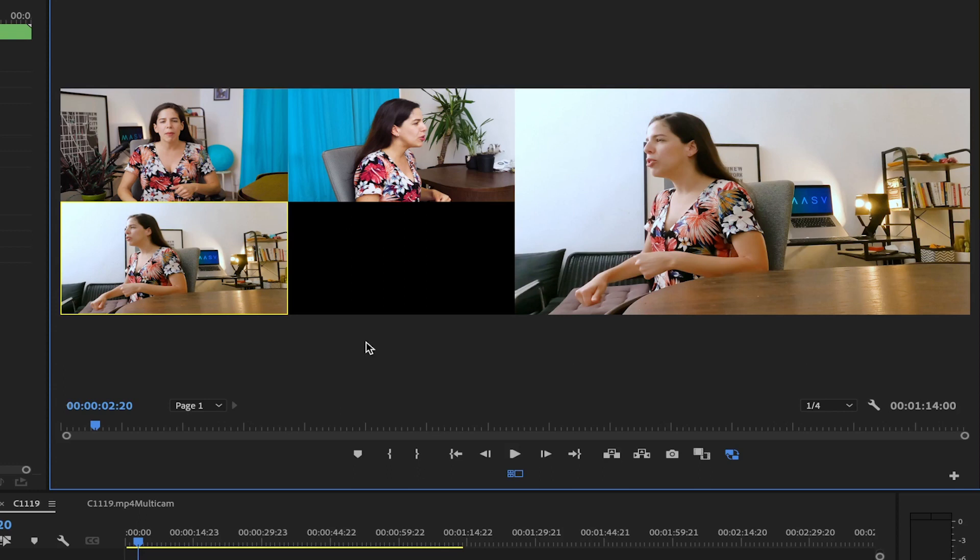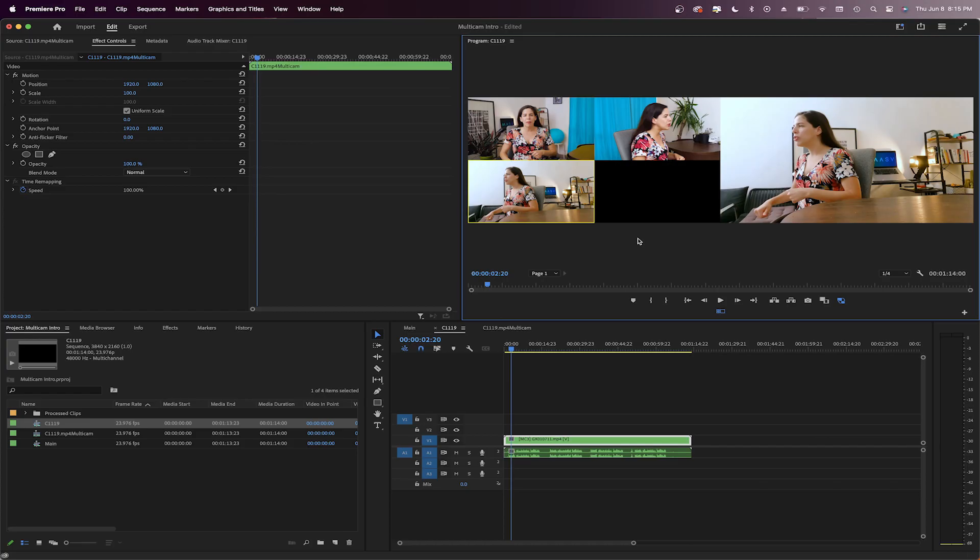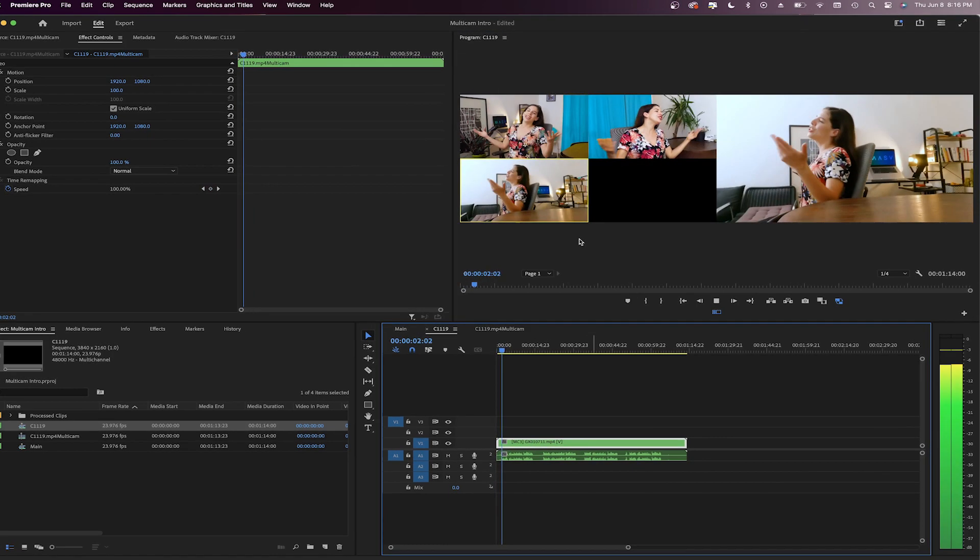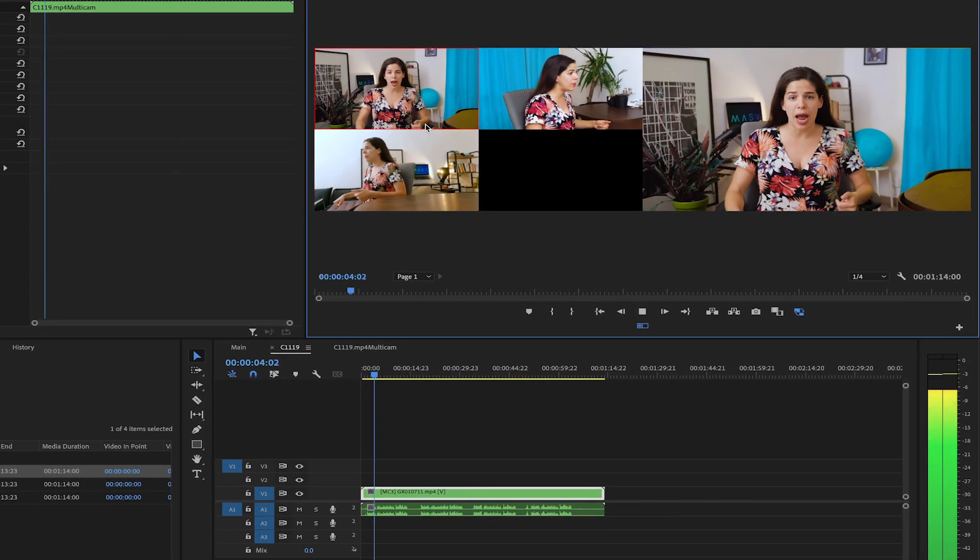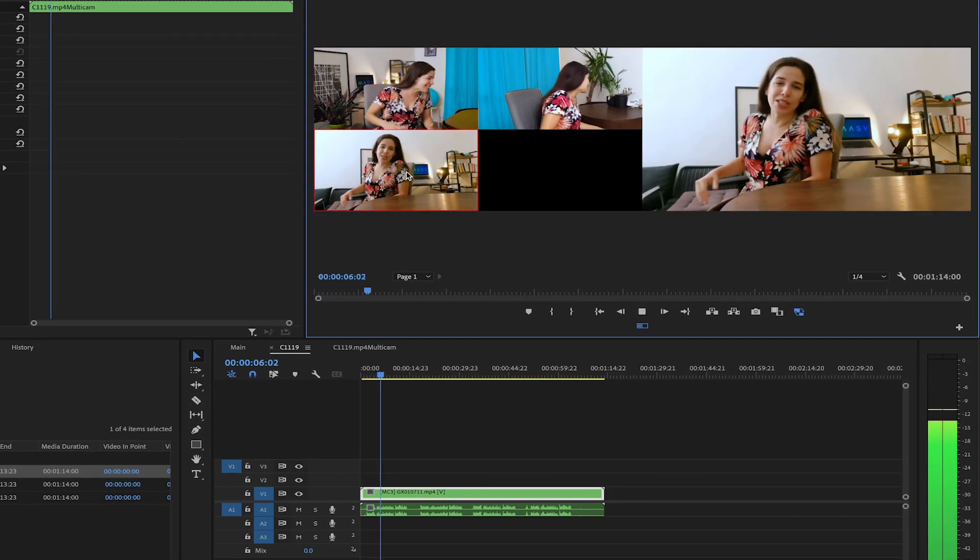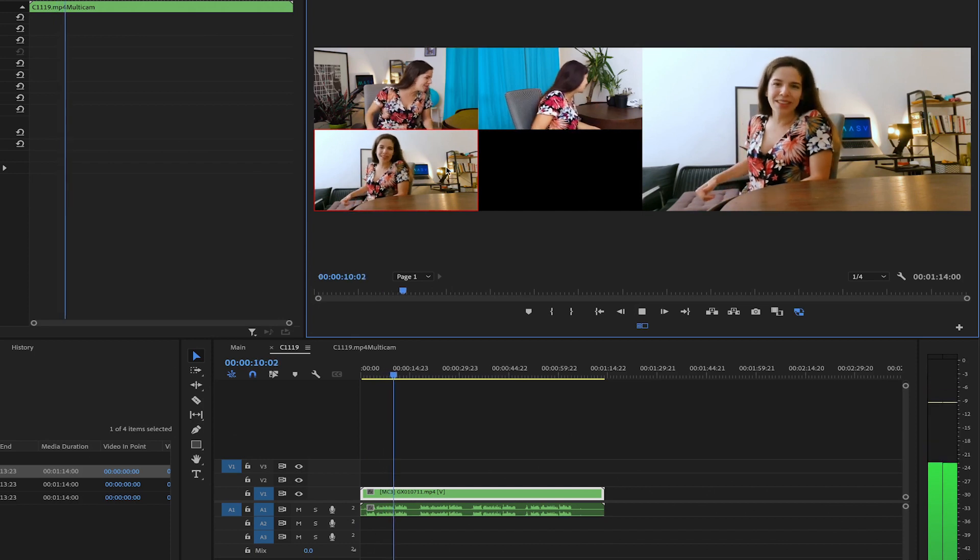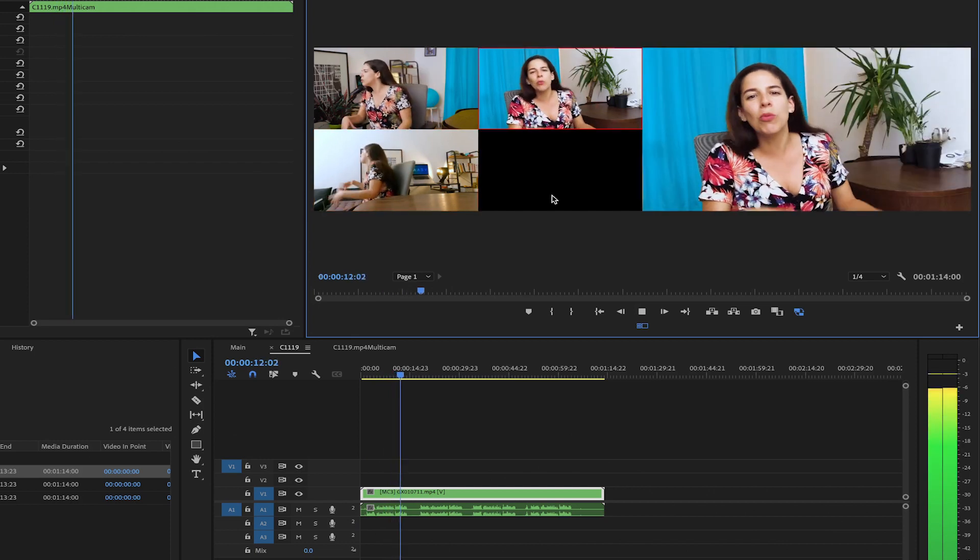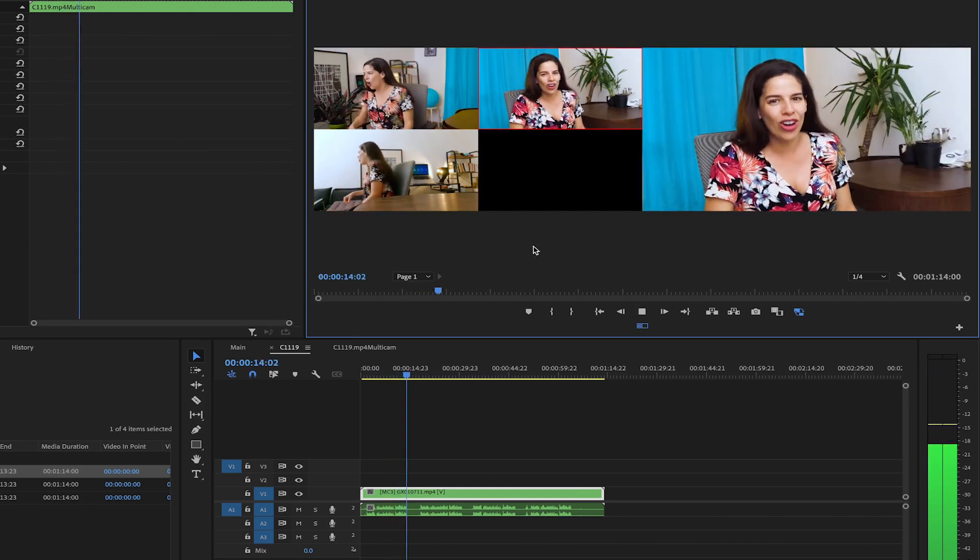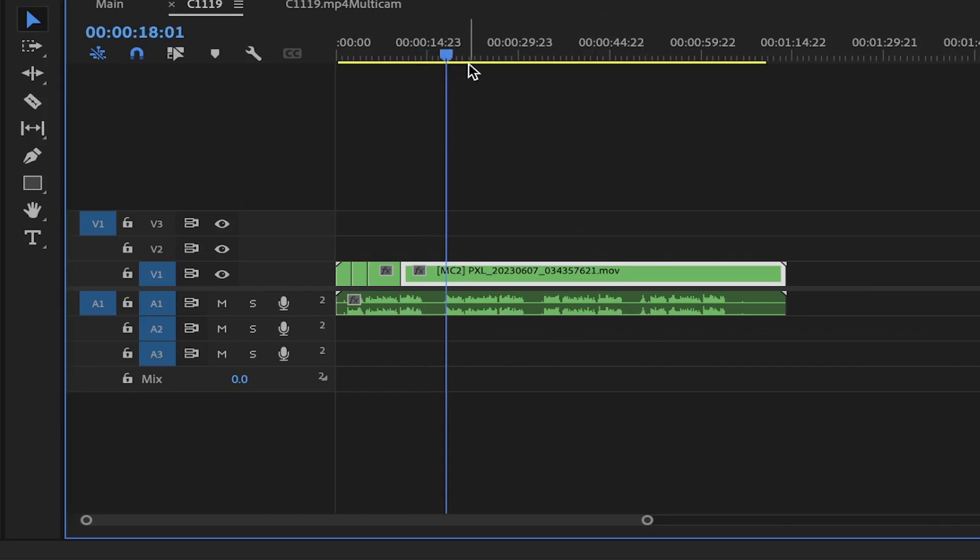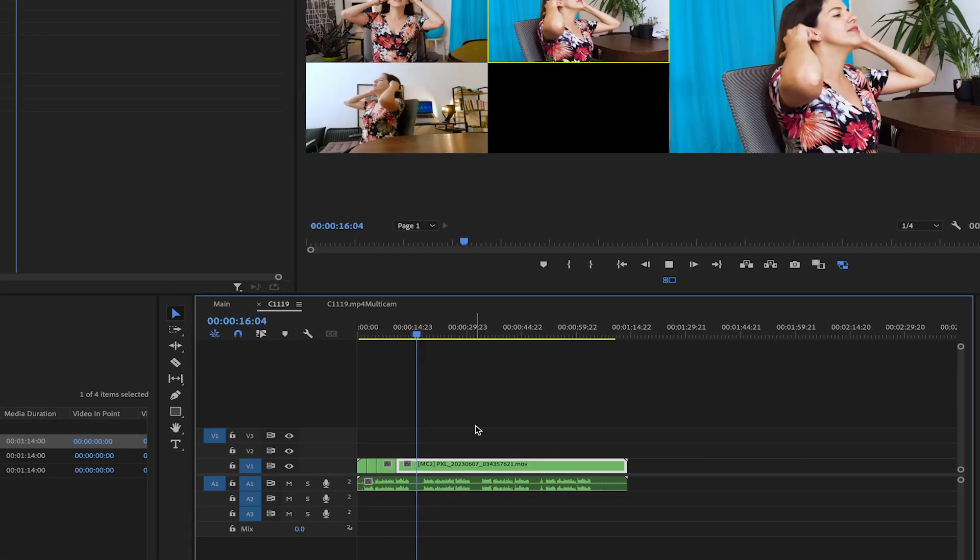This one tells us which one is going to be shown. Now, let's play it. Just press the space bar. While playing the clip on the timeline, you can click on any of the camera angles to change the perspective. Premiere will generate cuts on the clip automatically to show when the camera angle changes. You will see them after you pause.